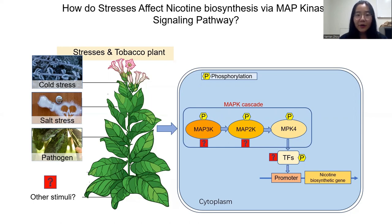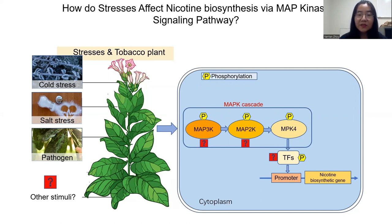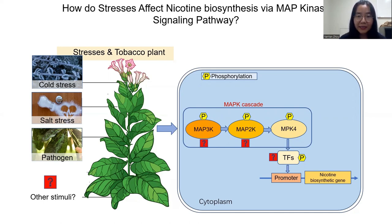For example, tobacco produces specialized metabolites such as nicotine for biotic resistance. To gain stress resistance, plants need to transmit stress signals to responsive metabolic pathways. One way to transmit signals is through phosphorylation by the MAP kinase cascade.